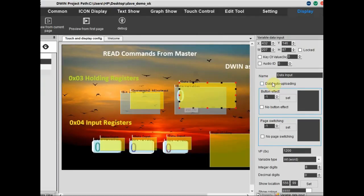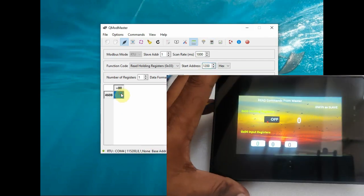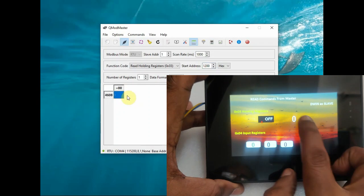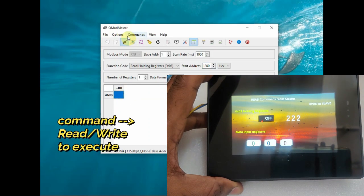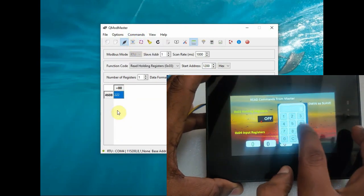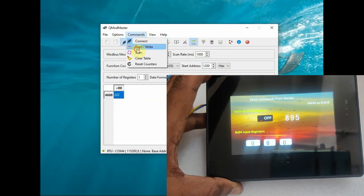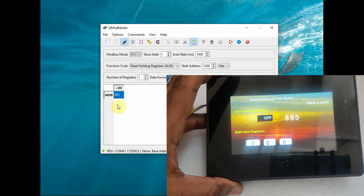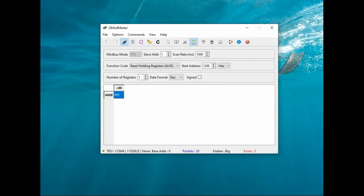The next VP address is 1200 where we used a data variable with keyboard input. Select the start address as VP 1200 and number of registers as 1. Feed the value 222 to the data variable, then click Read/Write on QMod Master - the value will reflect in QMod Master. Change the value and it will reflect in QMod Master. This is data variable input from DBin slave that is read by the master.